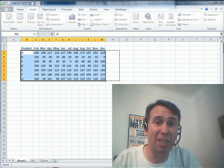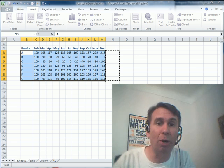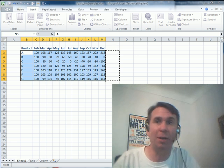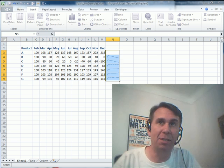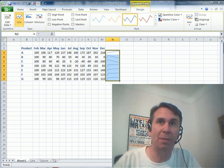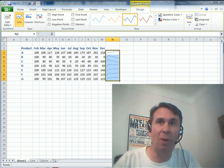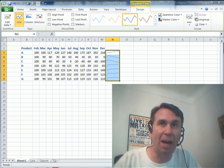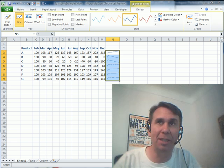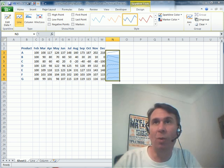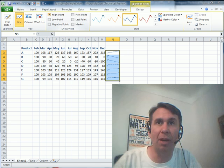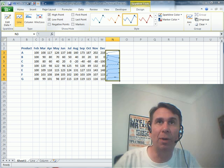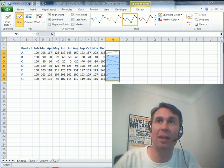Basically, a sparkline is a tiny little word size chart. Edward Tufte in his books talked about sparklines. And, you see, now we get these tiny little line charts in each cell. We can customize it a little bit. We can say, we want to mark the high point. We want to mark the low point. We want to mark the last point or the first point.